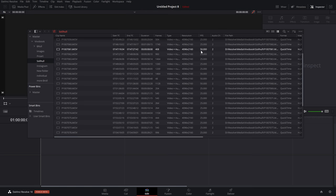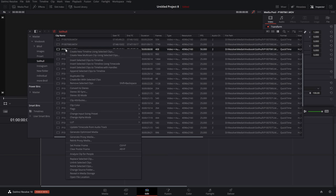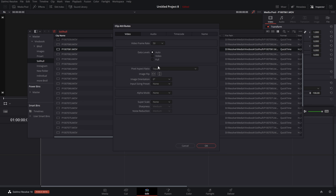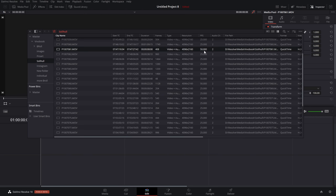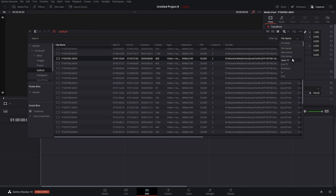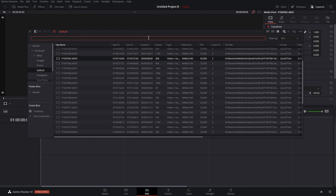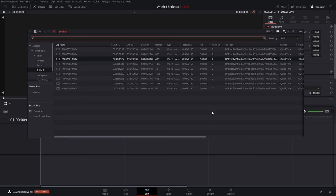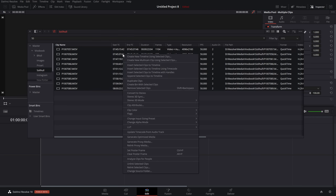If you have clips that are 50fps that you want to play at half speed, right-click in the media pool, go to Clip Attributes, and change the video frame rate to 25 — it will then play back at 50% speed on the timeline. To find all 50fps clips quickly, click the magnifying glass at the top of the media pool, use the filter by FPS option, type in 50, then highlight all results and change clip attributes in one go.